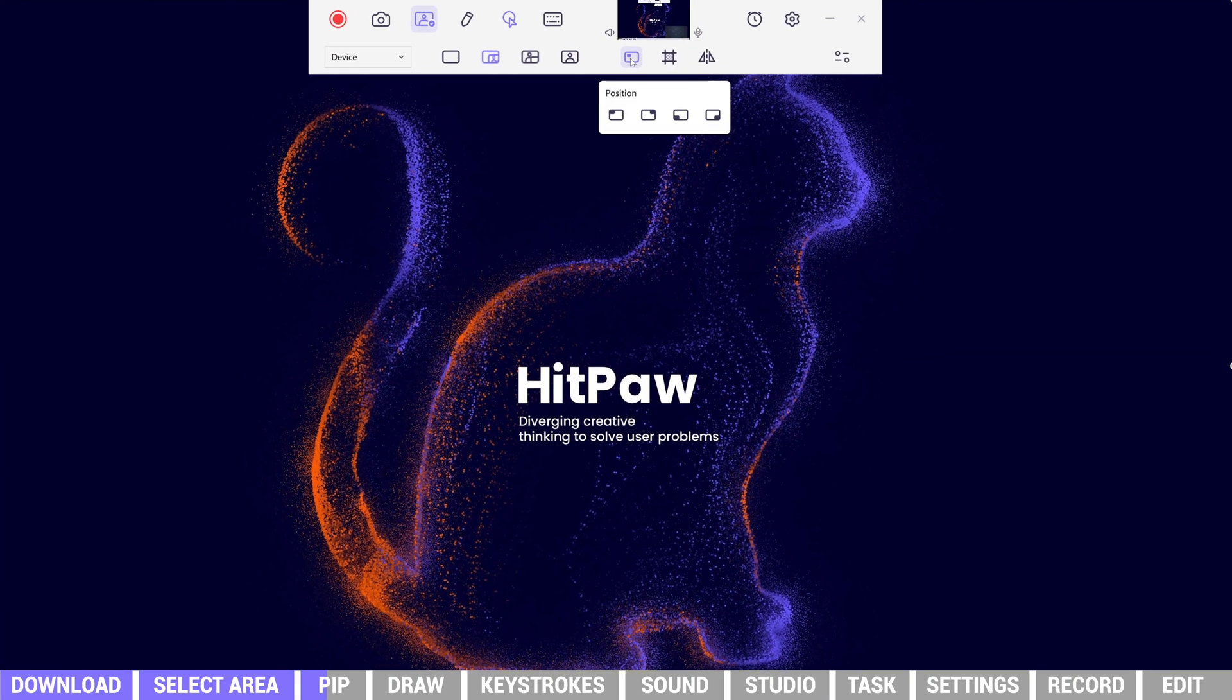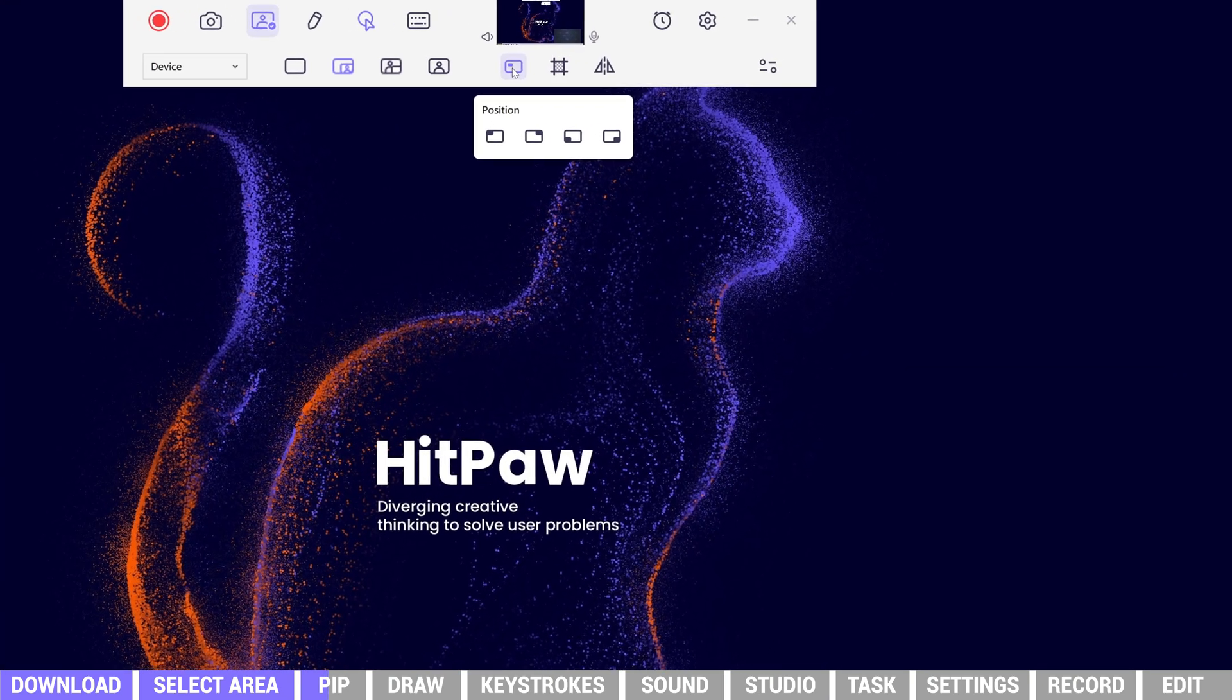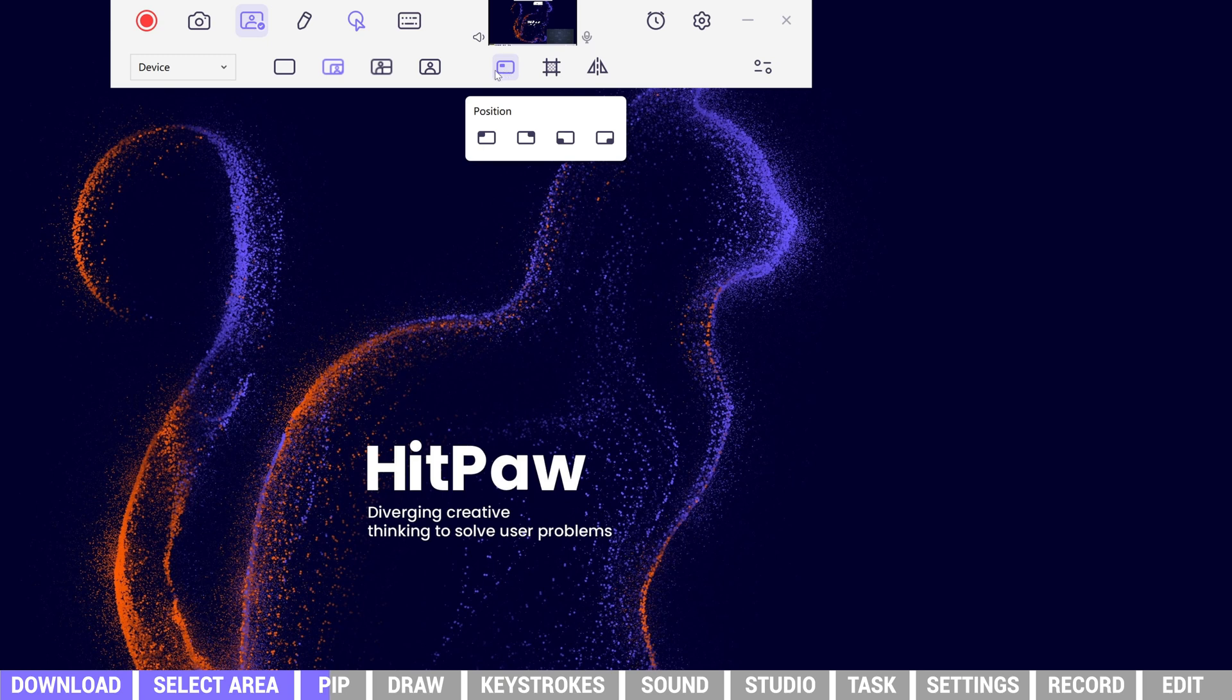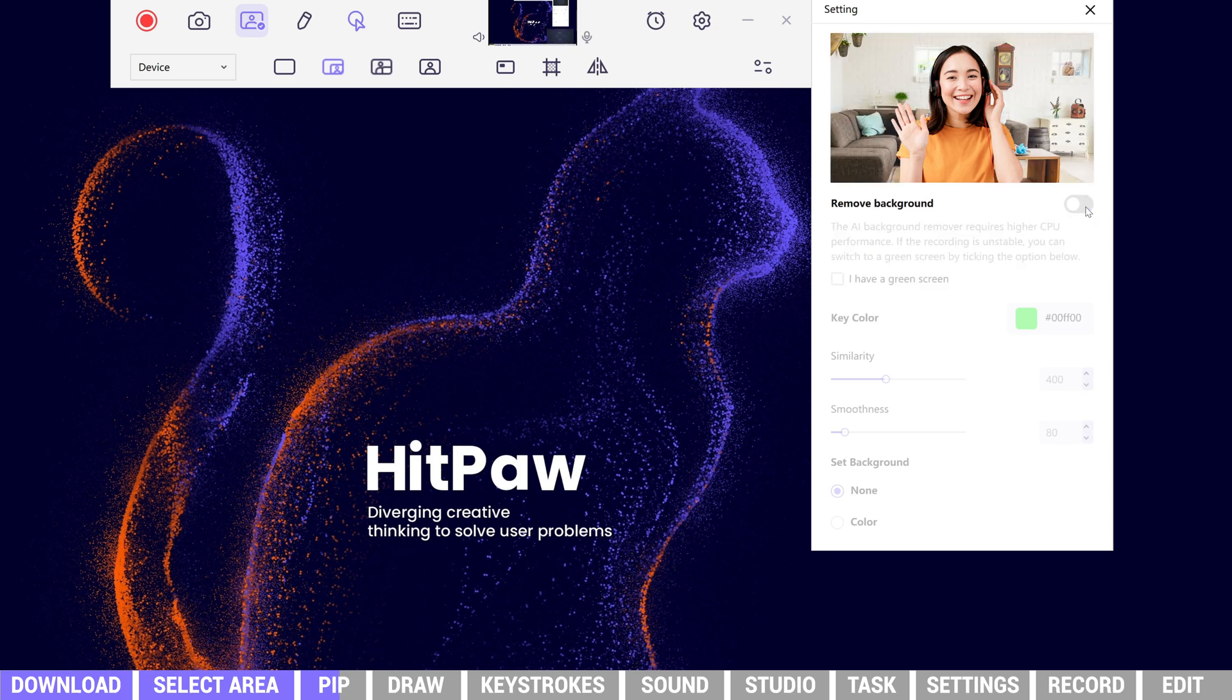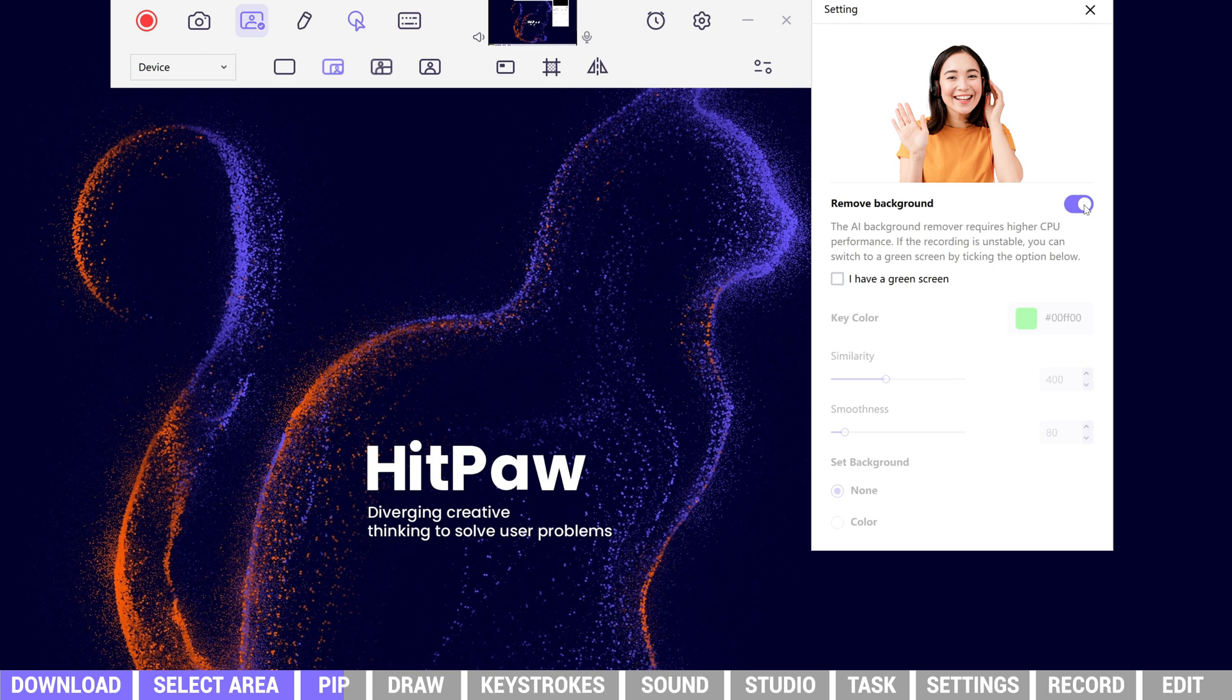We can also customize the position of our screen. If we don't want to show our background while recording webcam camera, we can remove the background. The AI Background Remover can easily remove complex backgrounds automatically.